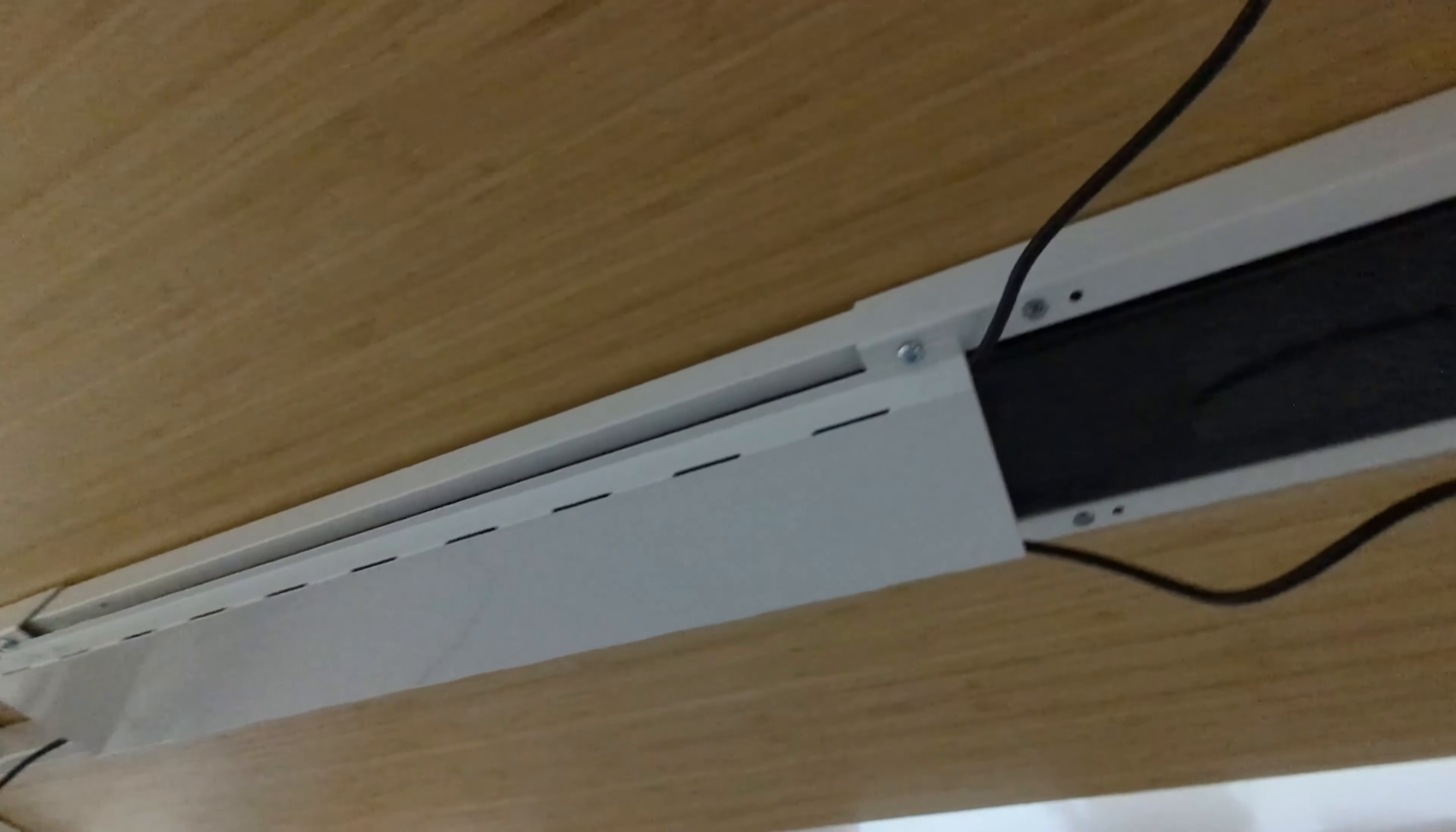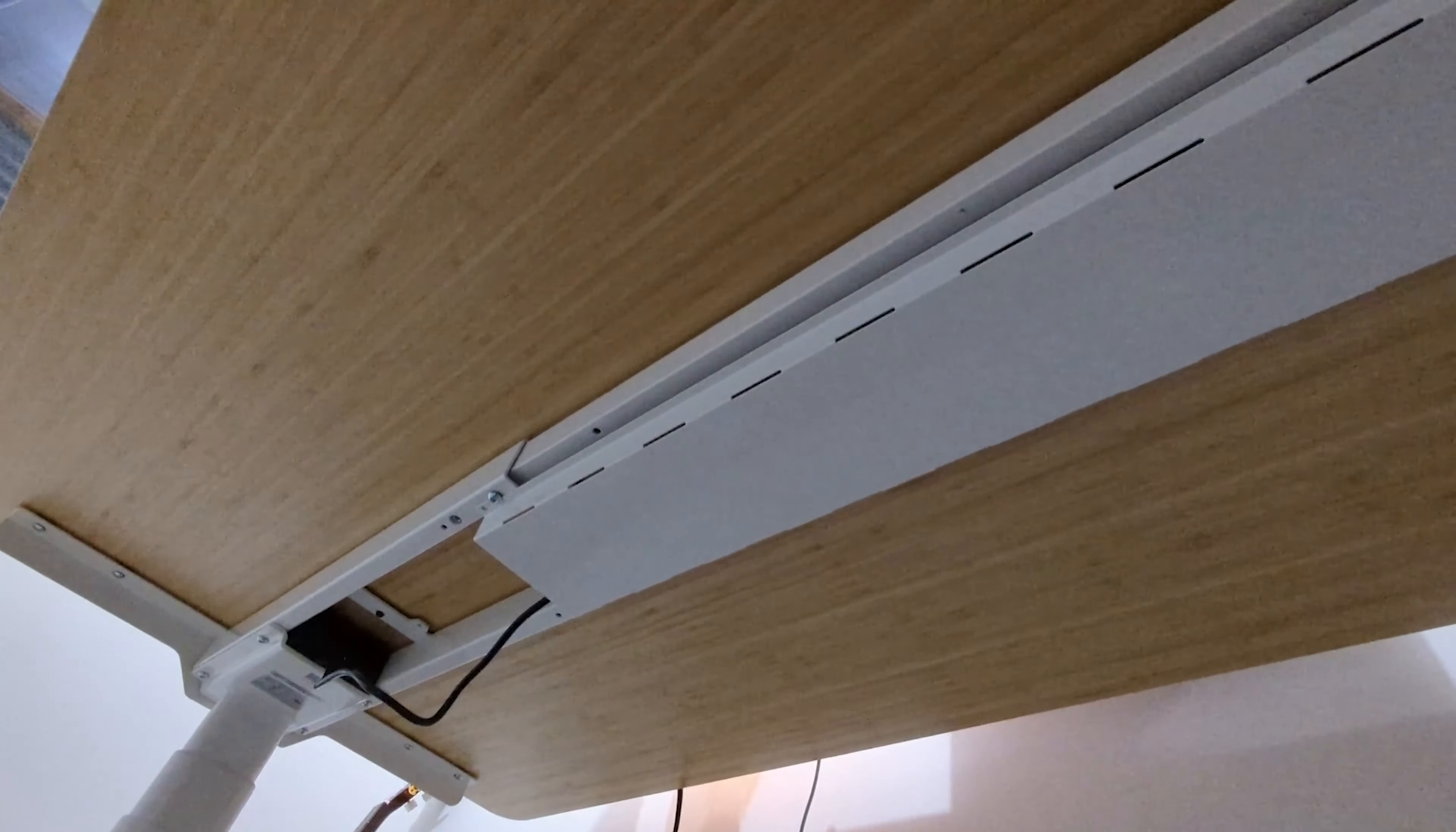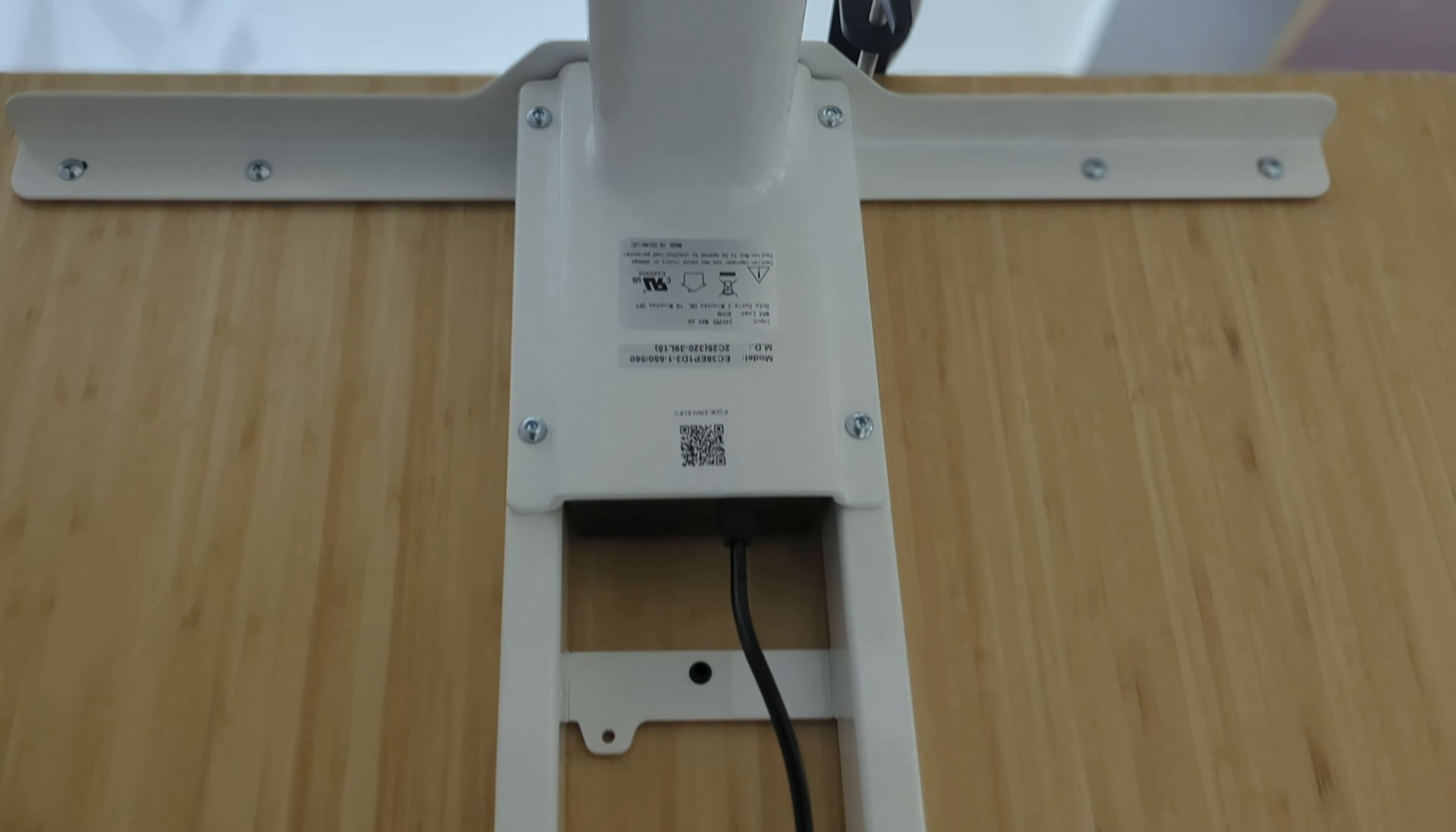Now if we switch underneath, well I'd like to say kudos to Flexispot for listening to previous feedback for older versions of the desk including my previous desk. Now the cables underneath the desktop can be easily managed with the included cover plate. Pretty neat.